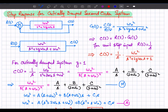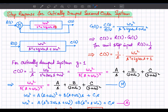Consider a second order system shown here with unity feedback. The system is of second order, as you can observe from the denominator: s squared plus 2 zeta omega_n s. The equivalent closed-loop transfer function can be written as omega_n squared divided by s squared plus 2 zeta omega_n s plus omega_n squared.